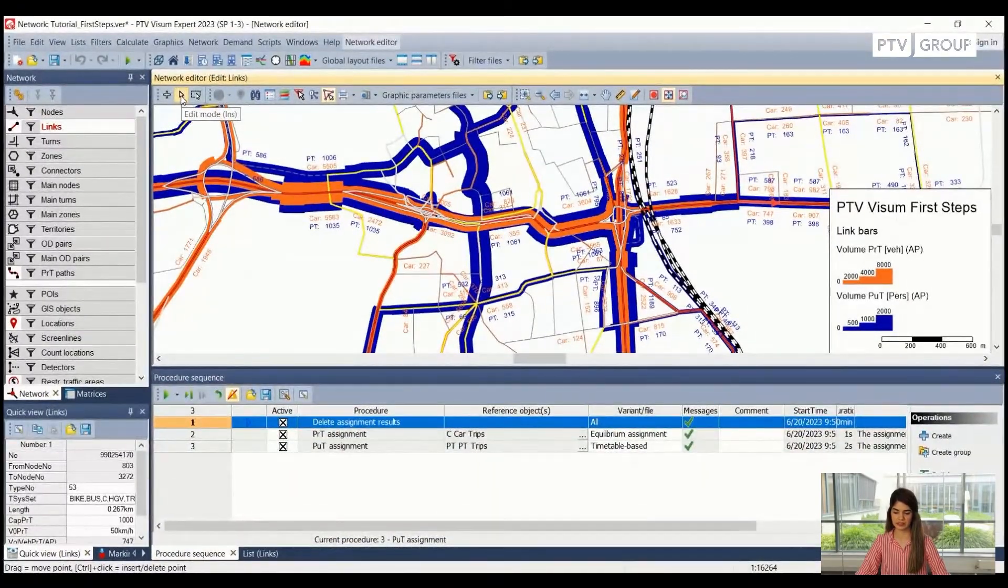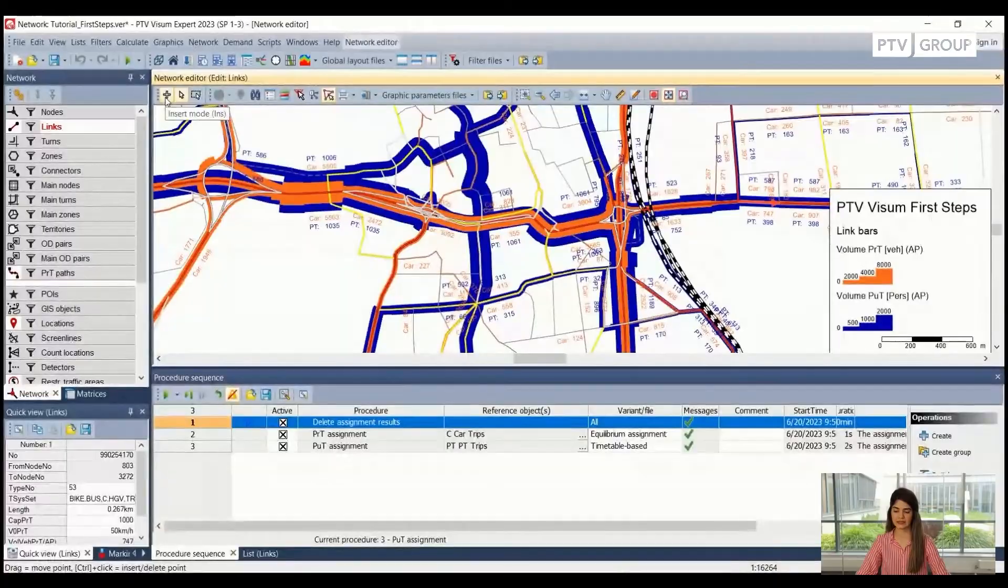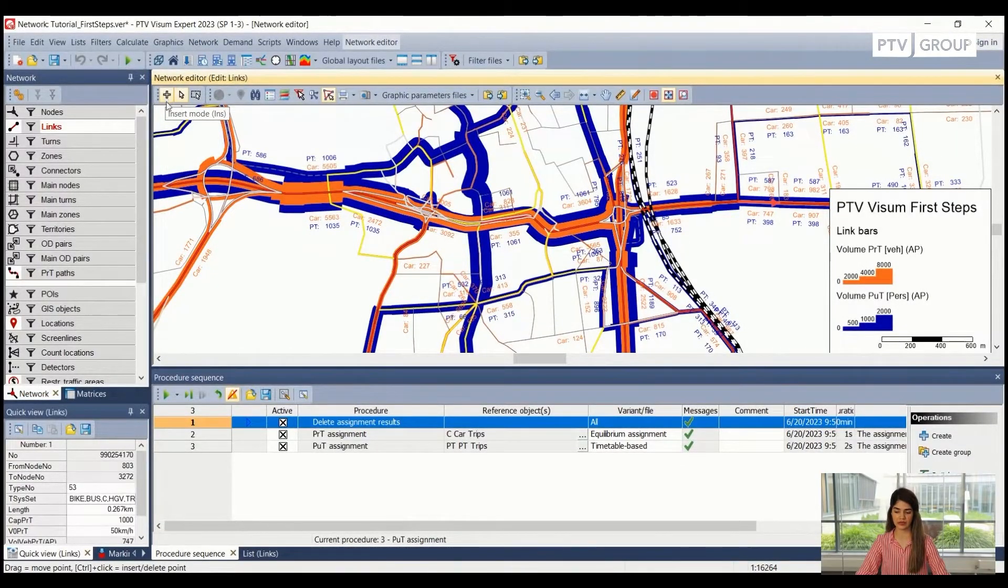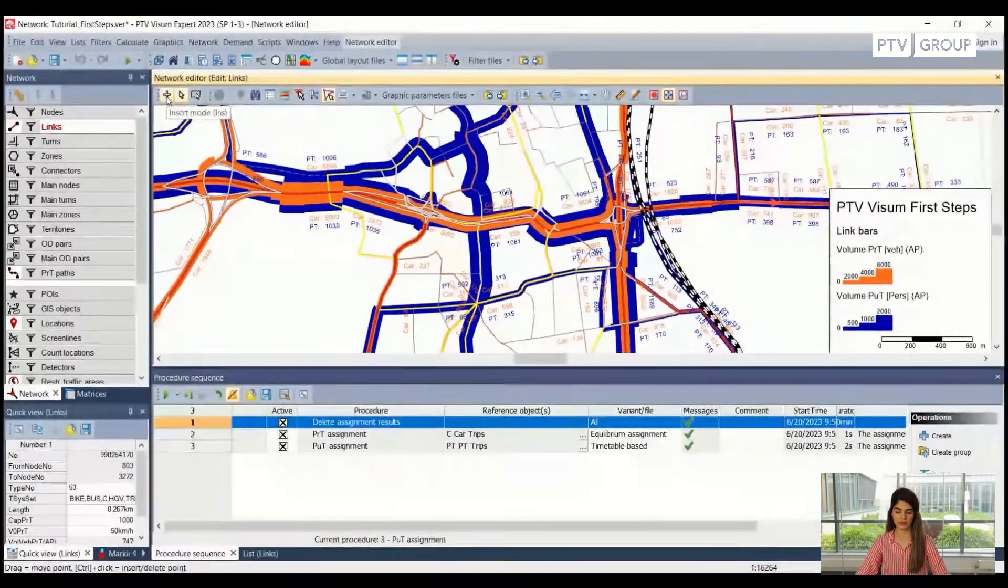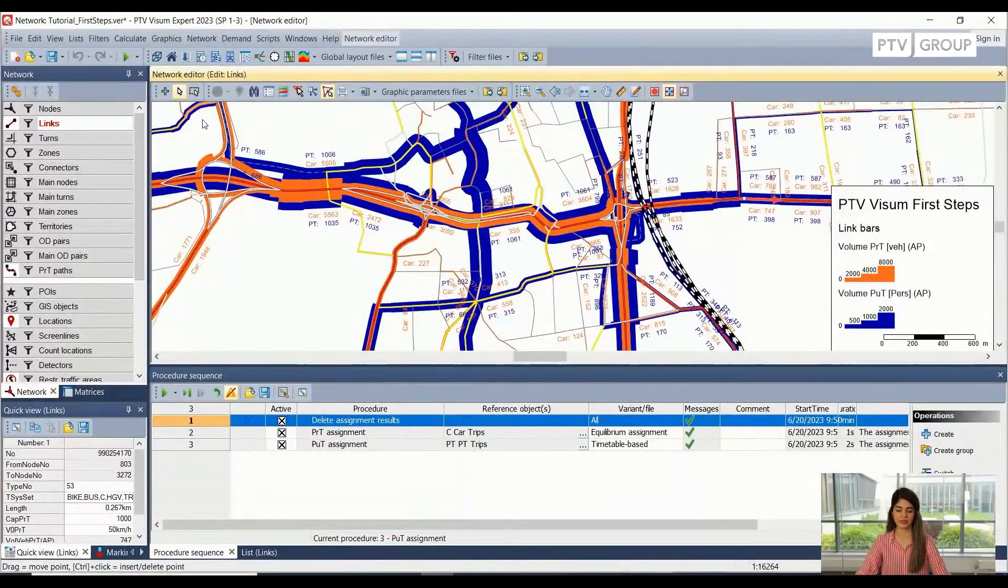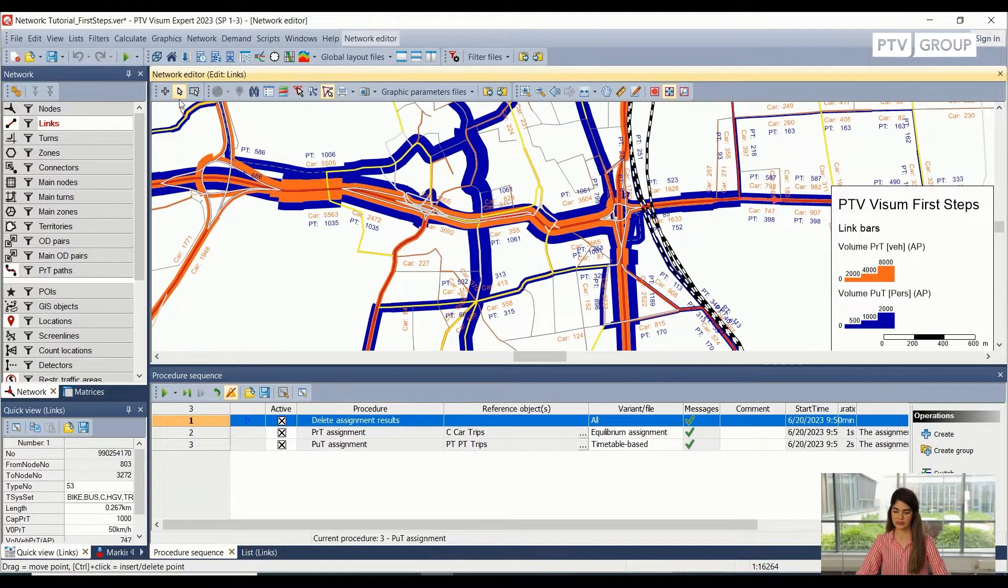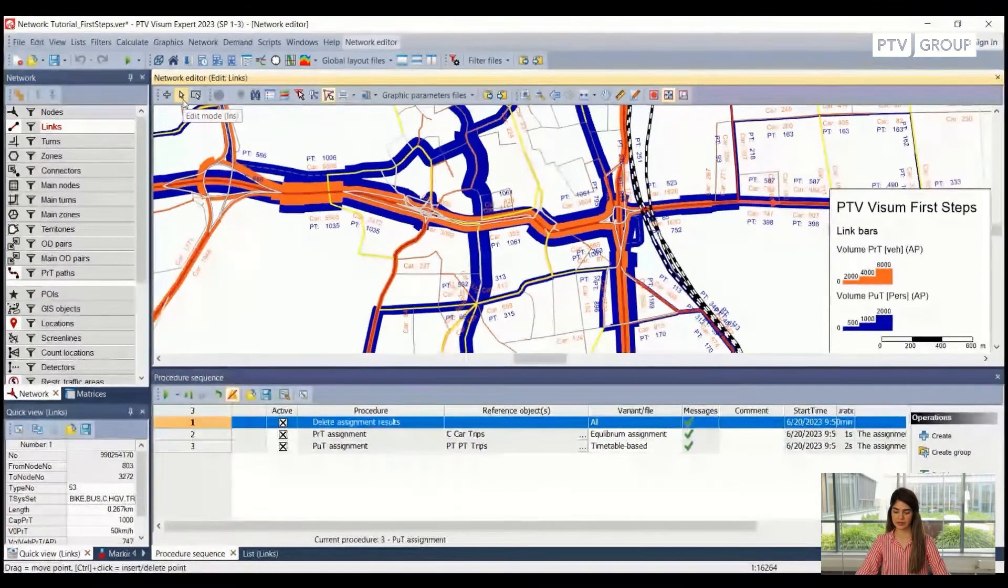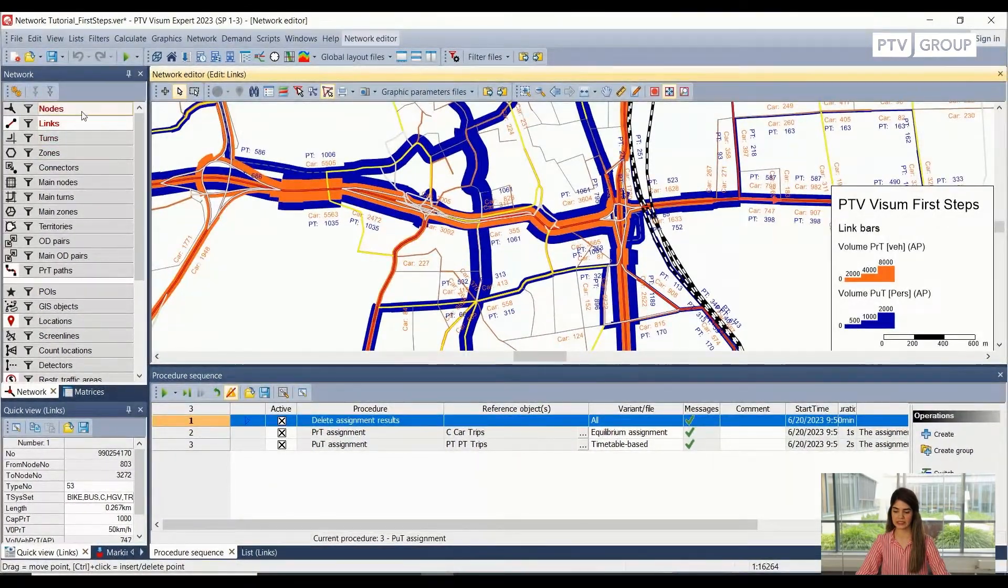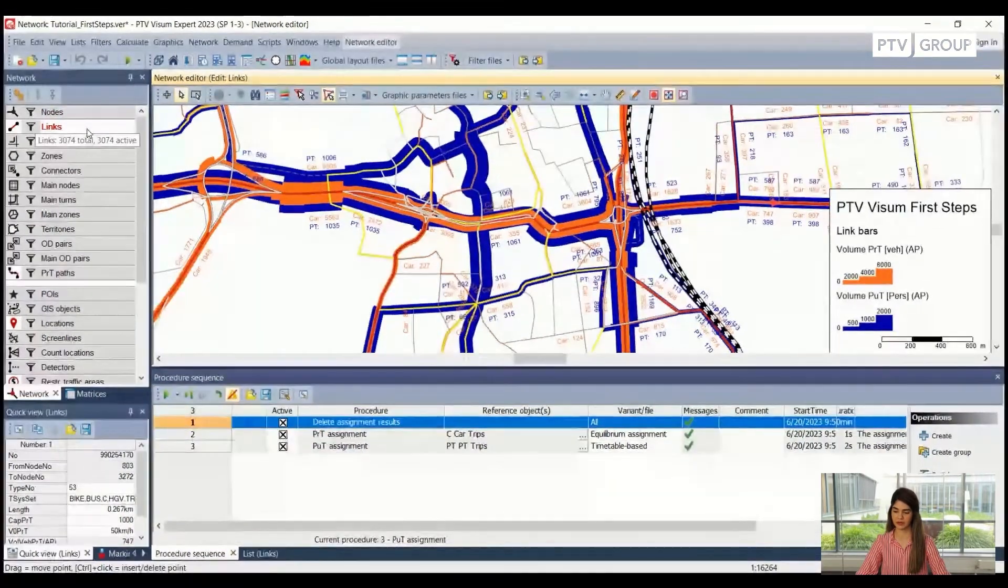So this is the edit mode. This is the insert mode. If we want to create a new link, then we go into the insert mode. But when we are only inspecting the already created links, then we are in the edit mode. So we are in the edit mode here. And we have already selected links from our network object window. Good.